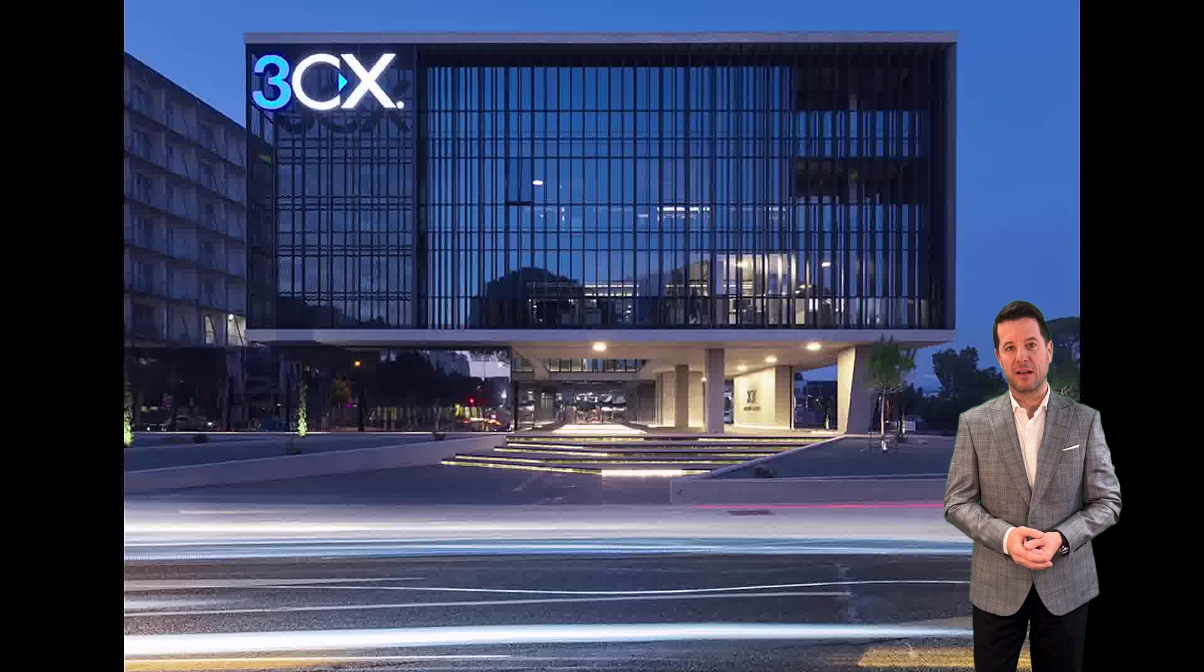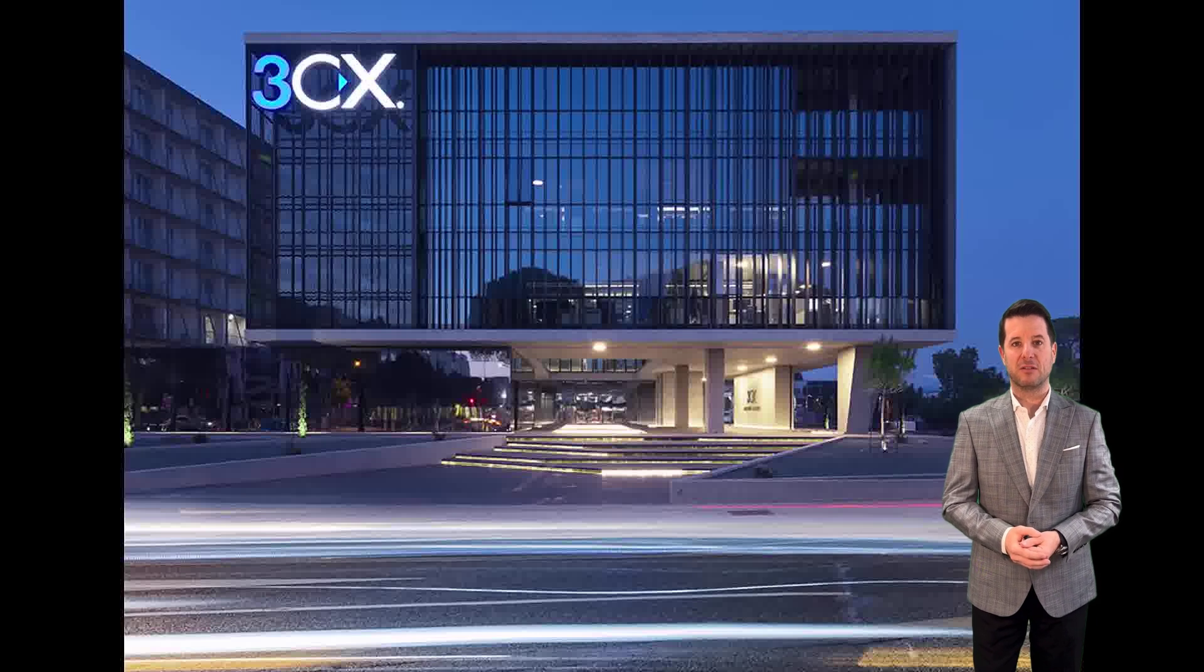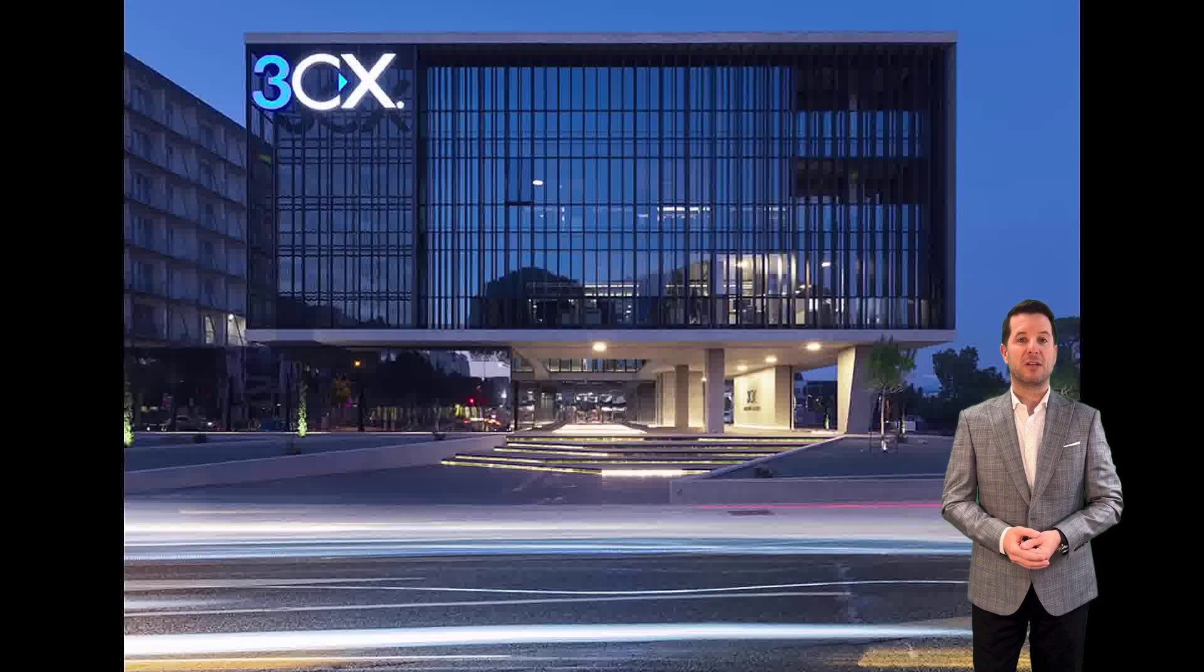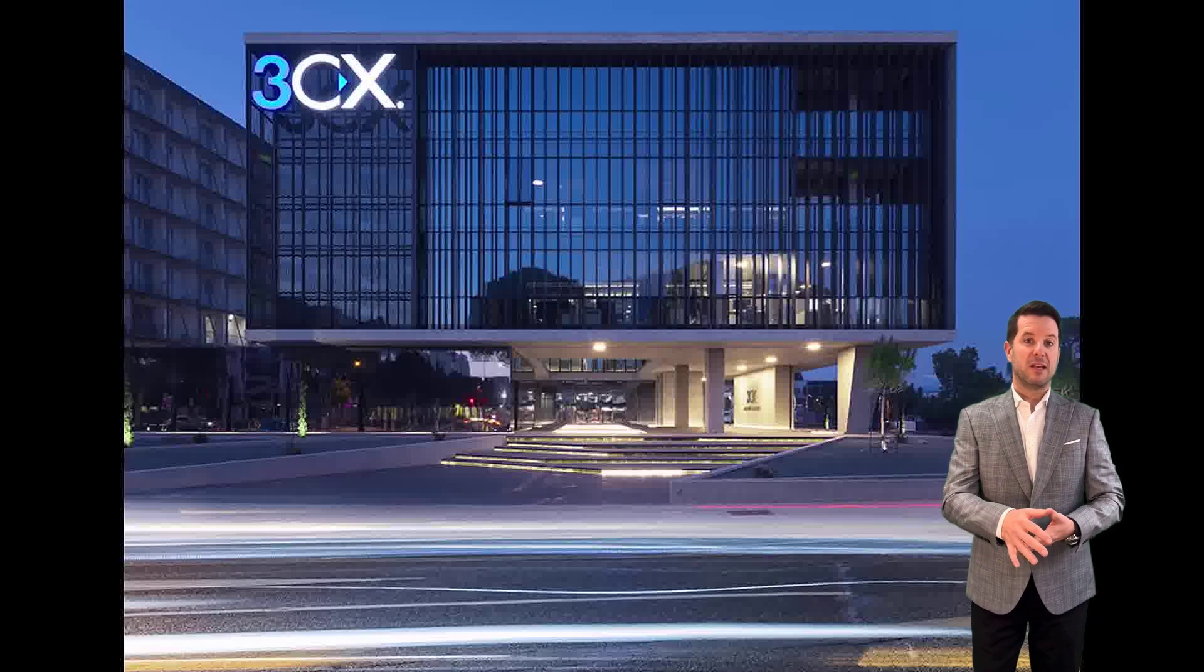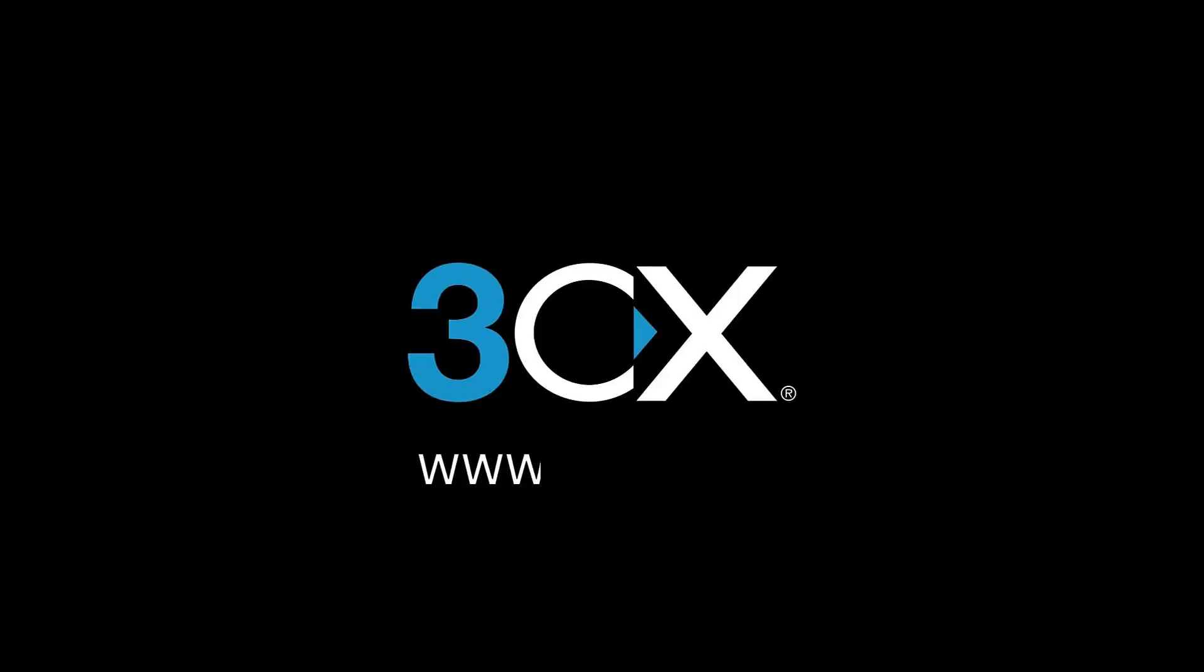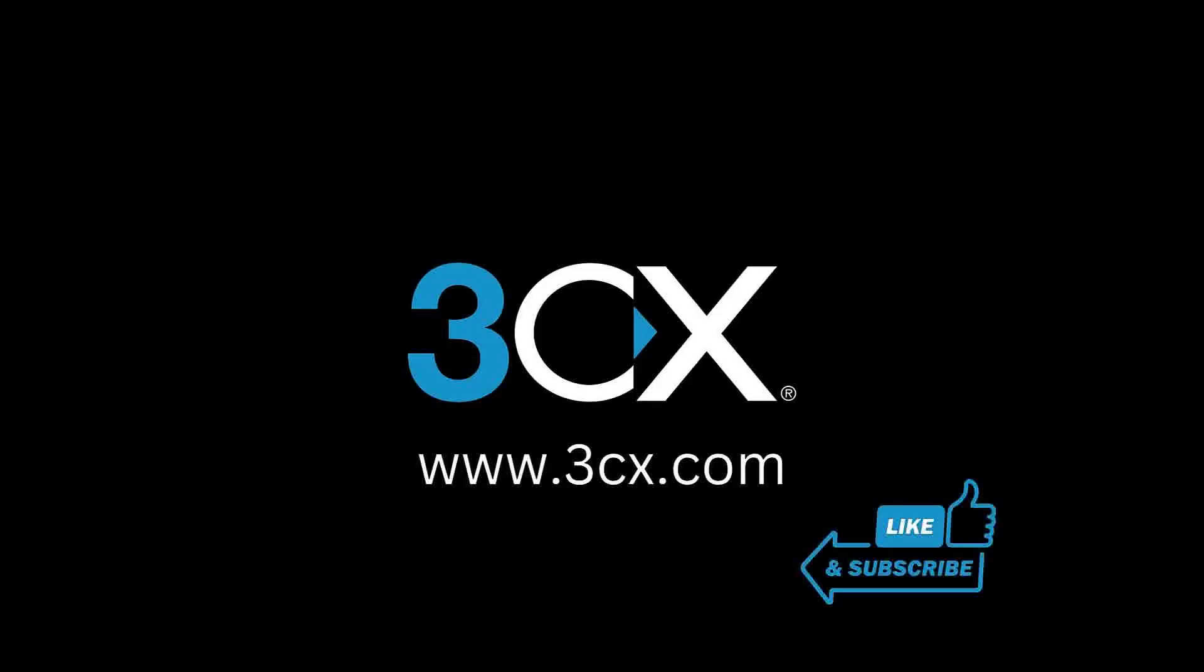And that's it. You have successfully set up your office hours and holiday schedule. Don't forget to like and subscribe for more 3CX user tips.